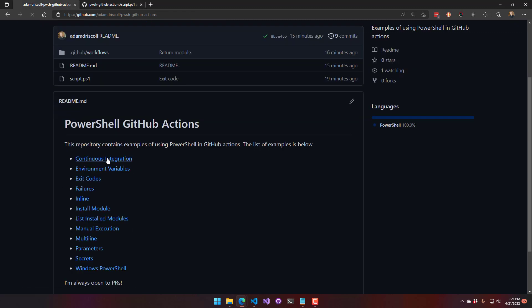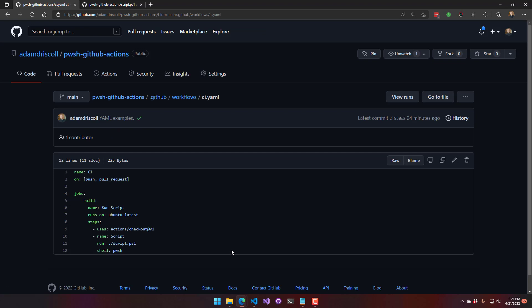So our first script is a continuous integration script, or CI script, which you typically run on every pull request or push. And that's what I have set up here. So on push or pull request, it's going to run my script.